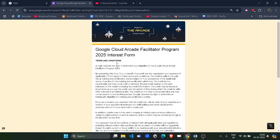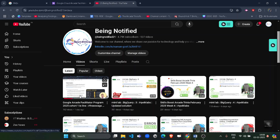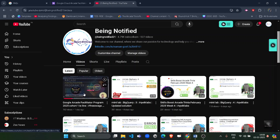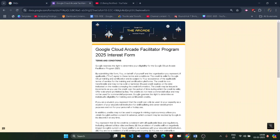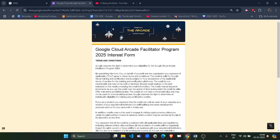The upcoming facilitator program will start from April. Details and updates are given in a previous video — if you haven't seen it, go check it out. The form is only for facilitators, not for participants. Facilitators have different perks and benefits, which I have discussed in that video.